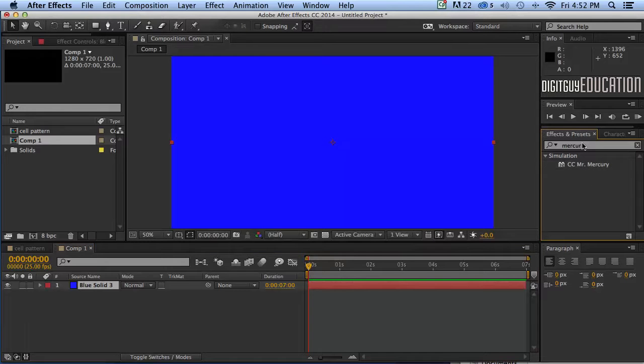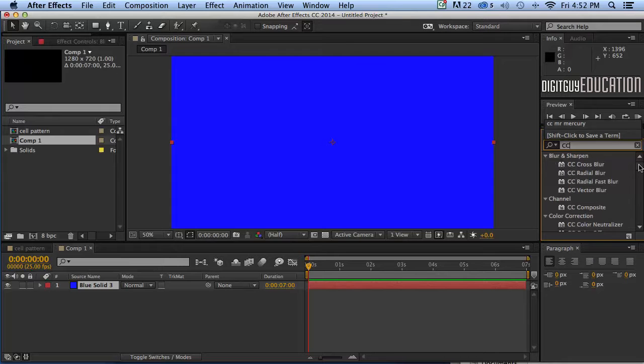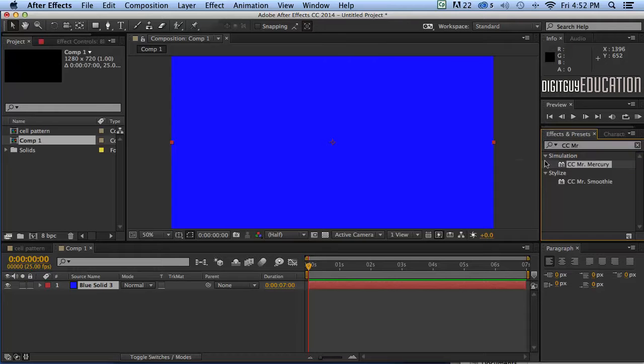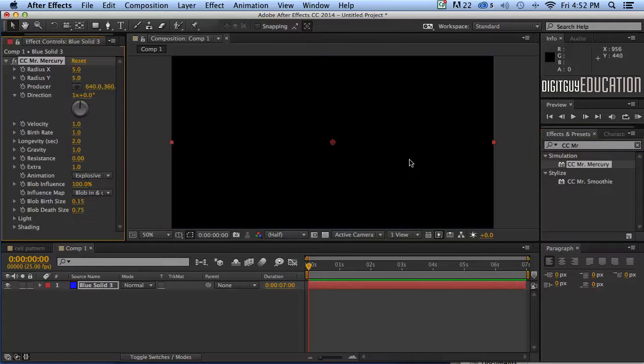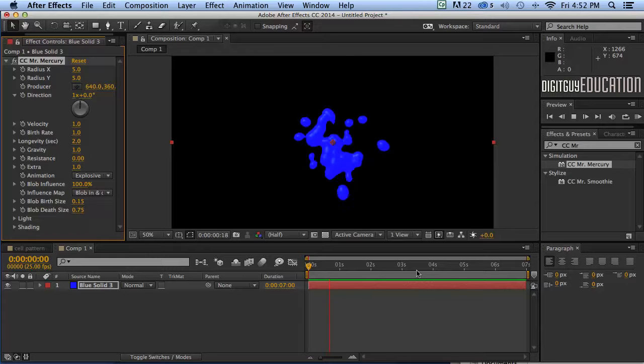Now actually I've already summoned up Mr. Mercury from the database but if you were looking for it you would type in CC like this, Mr. Mercury and there it is. I'm just going to grab it and drag it straight onto that blue solid and let's watch the magic of Mr. Mercury.